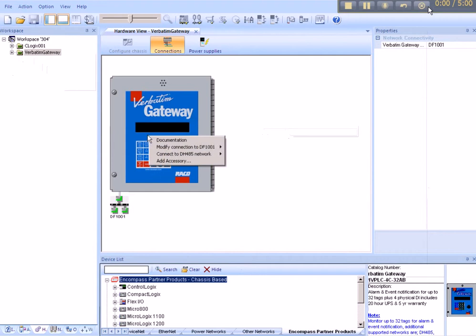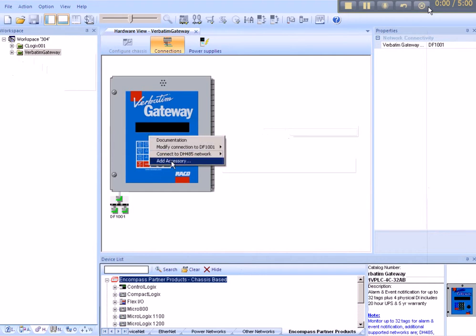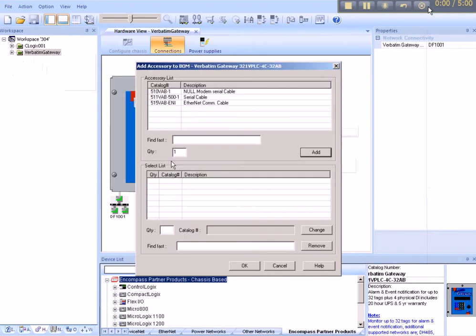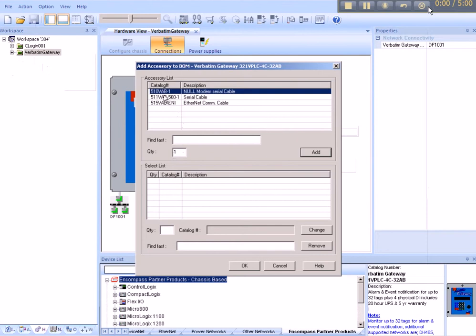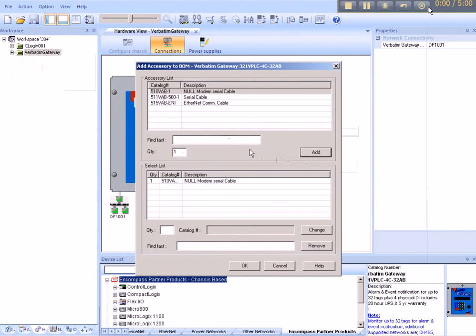And by right-clicking over the device, we can add an accessory. In order to facilitate data communications via DF1, Rayco provides a simple, straight-through serial cable. It's the 510VAB-1. We want to add one of those. This 6-foot cable has an RJ45 connector on one end and a 9-pin D-sub on the other.